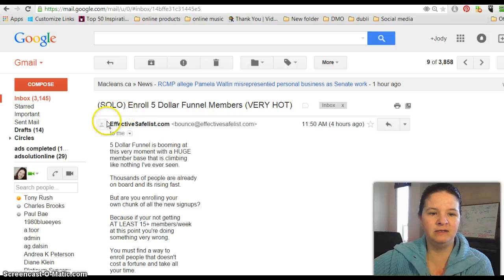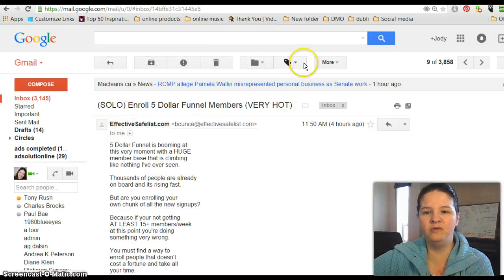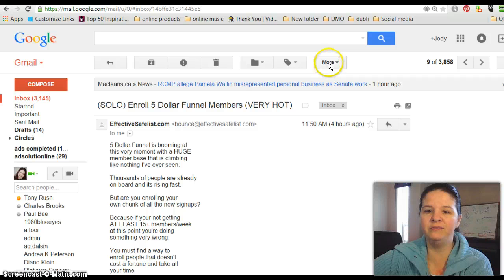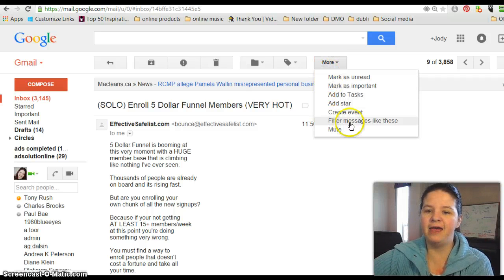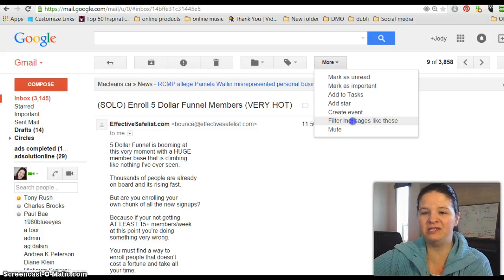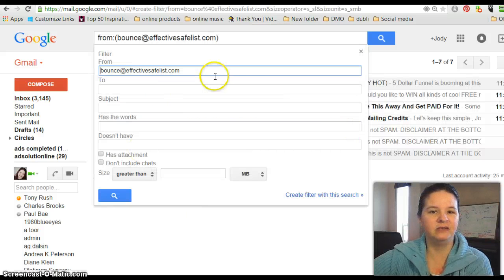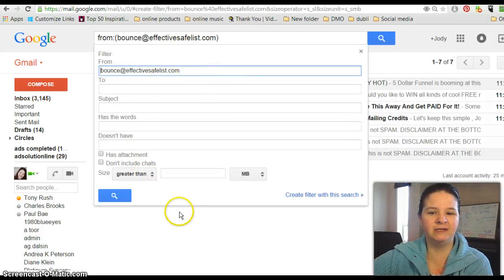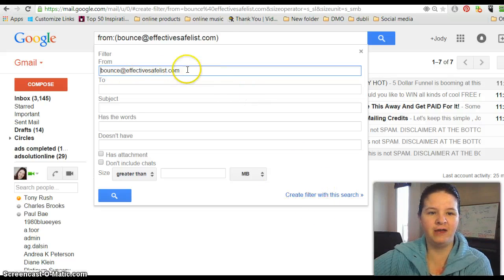So here's the safe list here, and up here on the right there will be a More button. Push the More button and click on 'Filter messages like these.' So you go into filtering messages like these, and what you want to do is, that's fine, this is from...